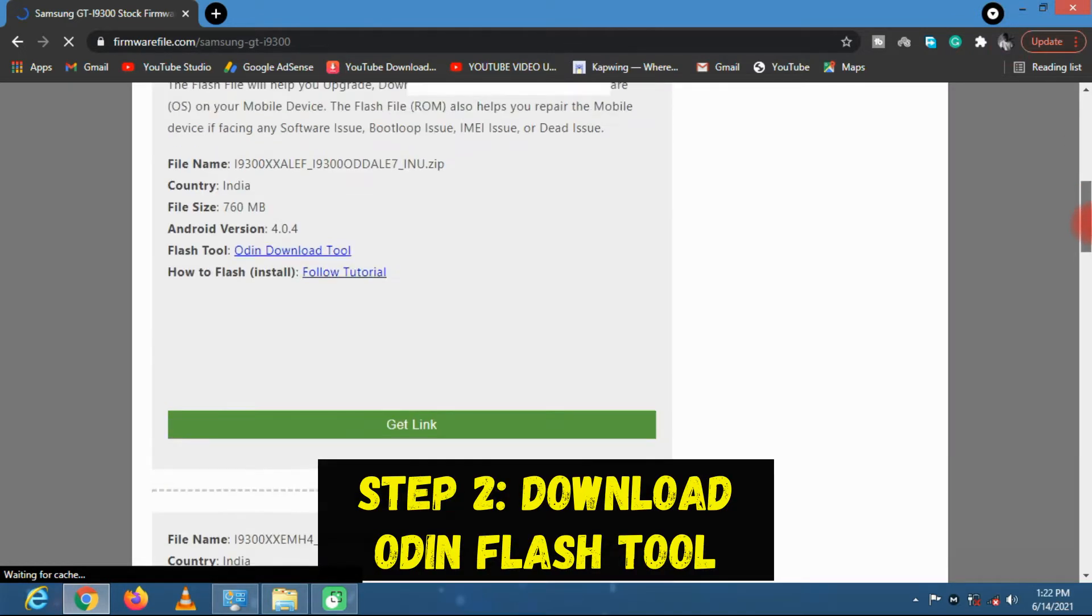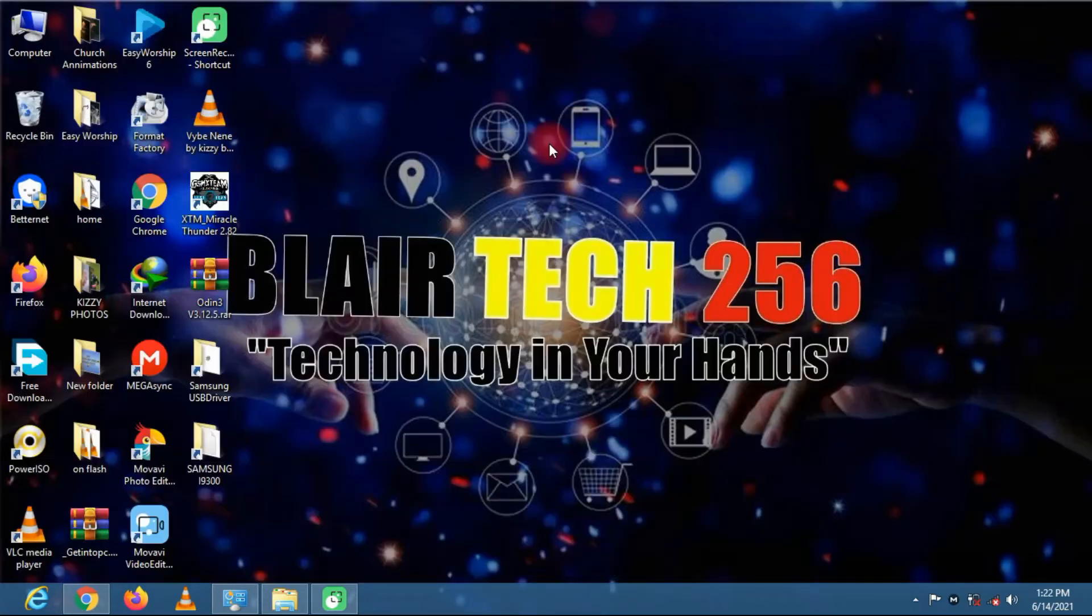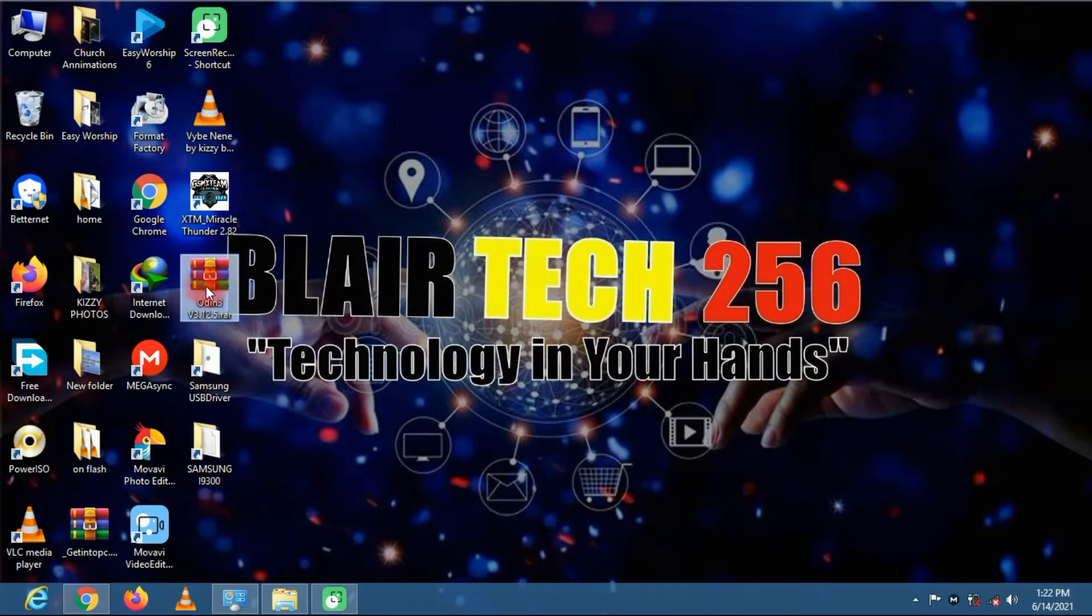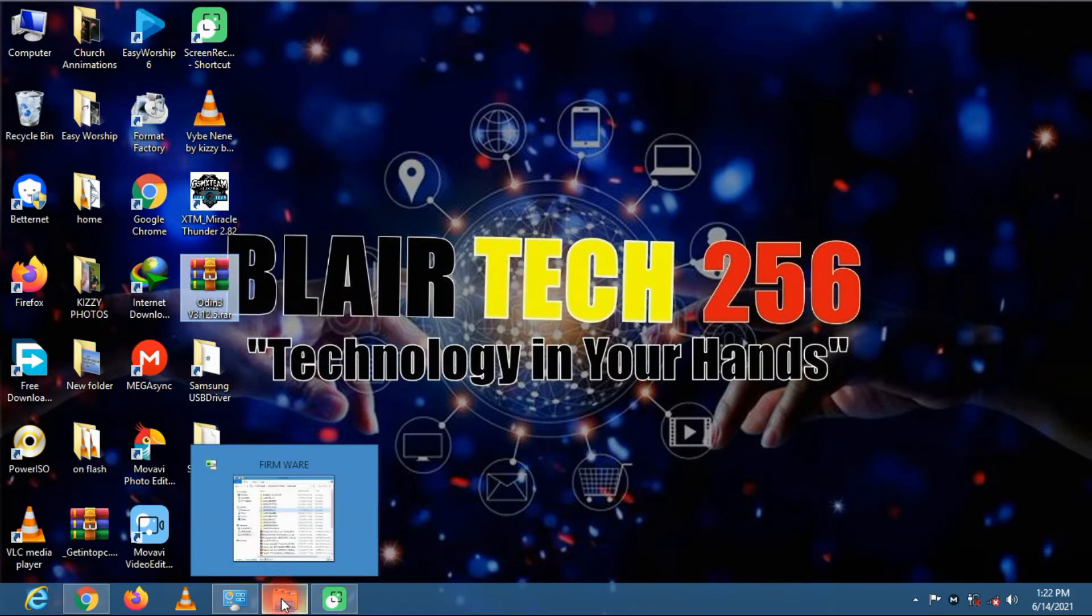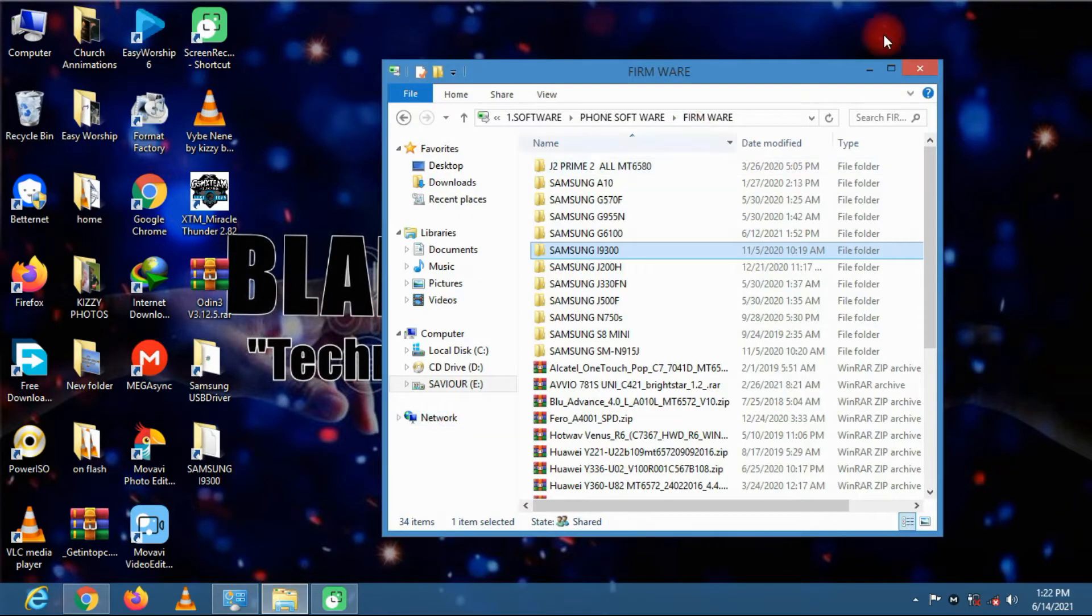Step number two: you have to download the Odin flash tool. This one right here. The download link will be in the description.